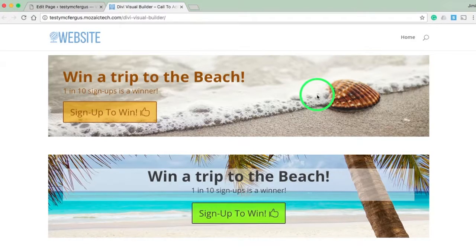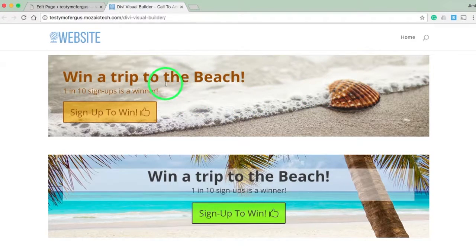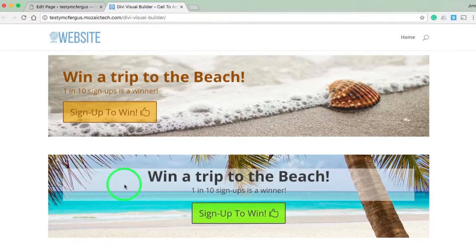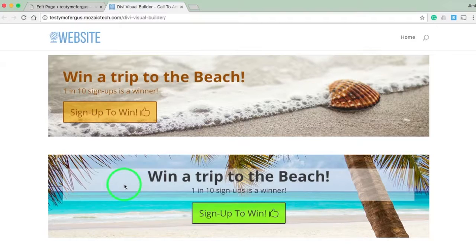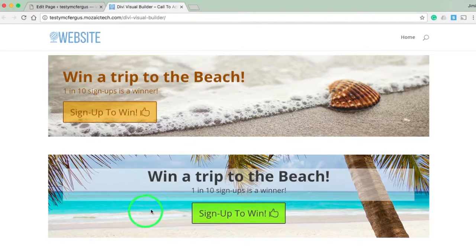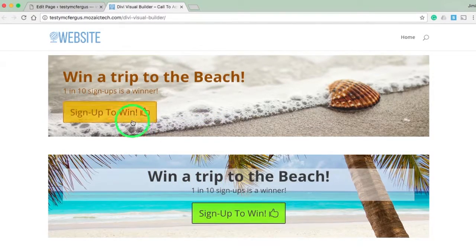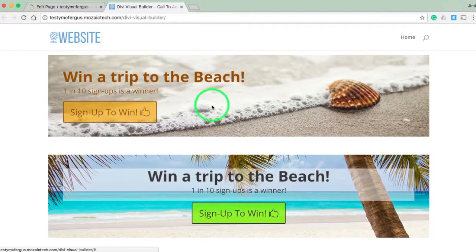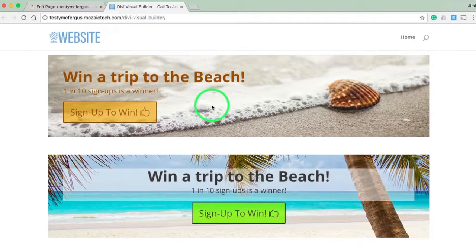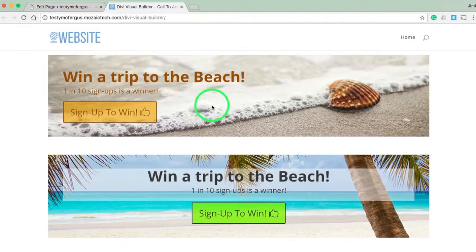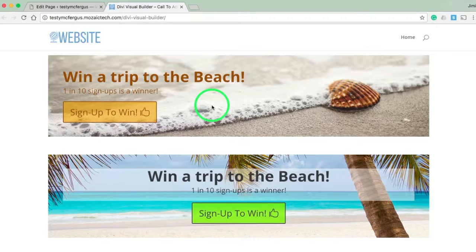If you set up a split test, half the people that go to your site will see the top one, the other half will see the bottom one. Then you can gauge which works better—does this picture work better, does the green button work better than the brown—and you can keep tweaking it to see which converts best.